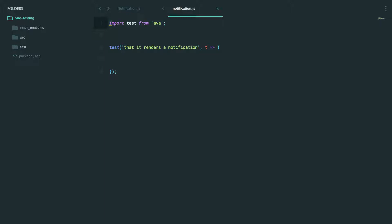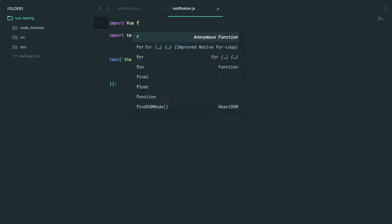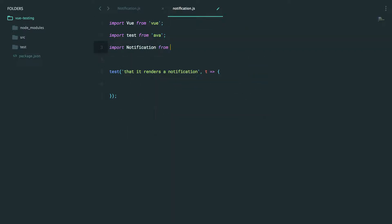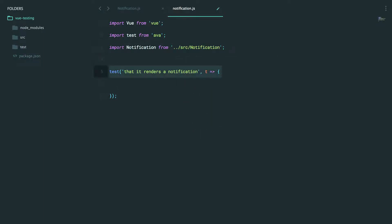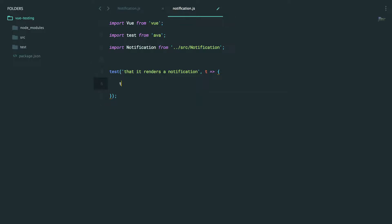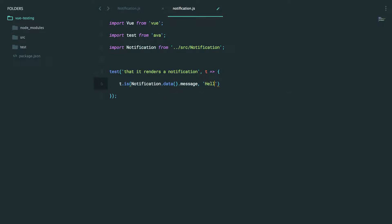I think you're going to find that in many ways, it's very simple to test your Vue components — almost as simple as creating an object and then asserting what exists on it. We're going to use Vue, so I will pull that in. And now we're testing our Notification, so we'll pull that in too. If we want to assert that a particular piece of data exists on it — say message: 'hello world' — we can grab that right off of the data method. So t.is, notification.data.message, and we expect that to say 'hello world'.